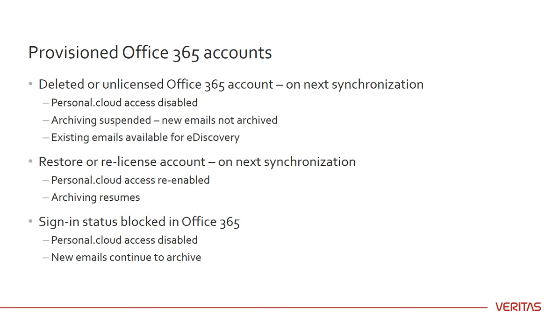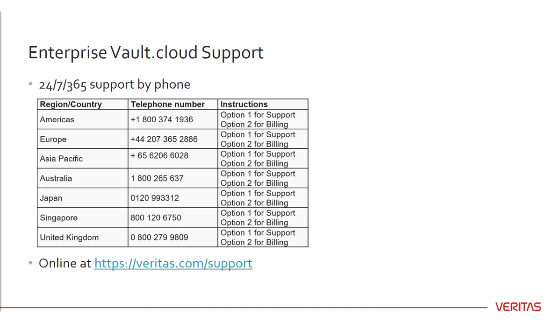If you subsequently set the sign-in status back to allowed, then during the next synchronization, Office 365 Sync re-enables Personal.cloud access. Thanks so much for watching today's video.